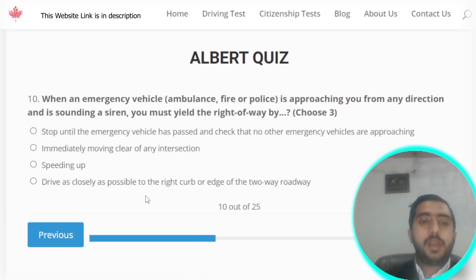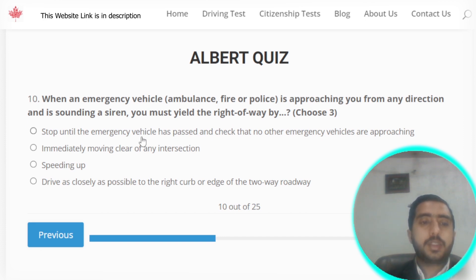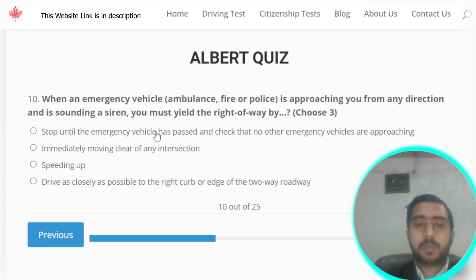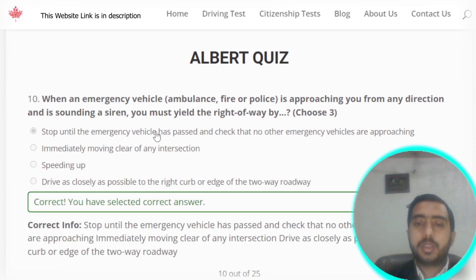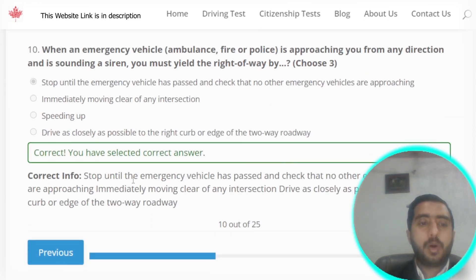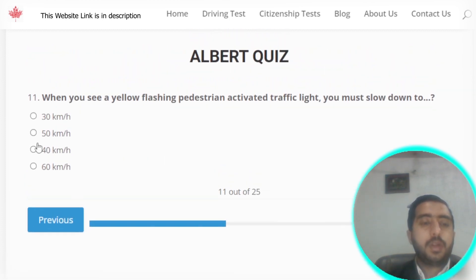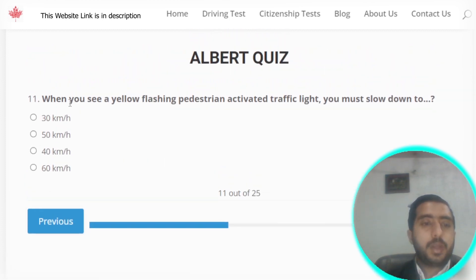Question number ten: when an emergency vehicle is approaching you from any direction and is sounding a siren, you must yield the right of way by stopping until the emergency vehicle has passed, and check that no other emergency vehicles are approaching. Option A is the correct option.